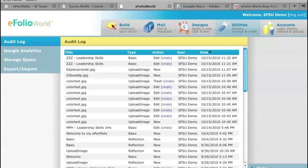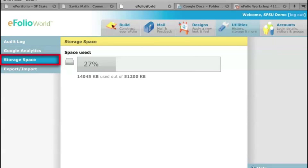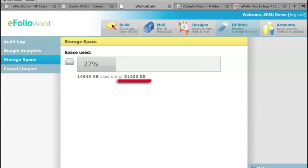Also, storage space. Each account is only allotted 50 megs of space. I know it seems small, but for papers and for text items, it's sufficient enough. As you can see, we haven't even used the full amount of 50 megs.